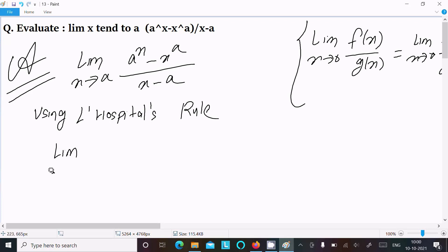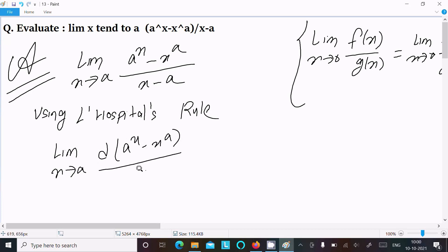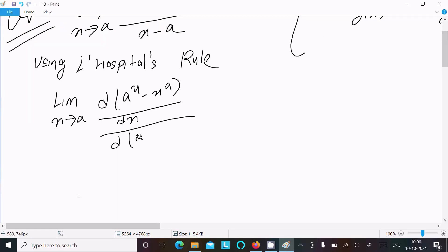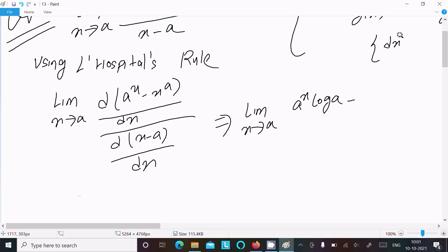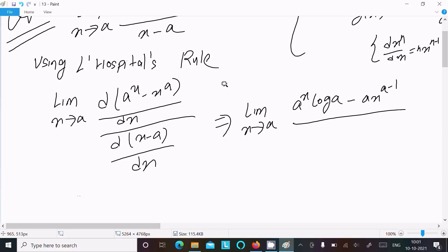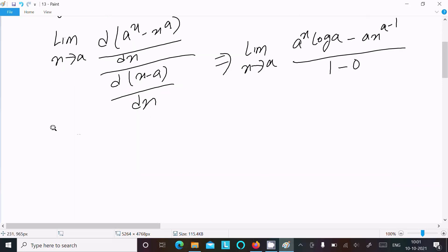Limit x tends to a, differentiation with respect to x of the numerator, and denominator d(x minus a)/dx. The differentiation of a power x is a power x log a. The differentiation of x power a is a times x to the power (a minus 1). Differentiation of x is 1 and constant a has differentiation 0.